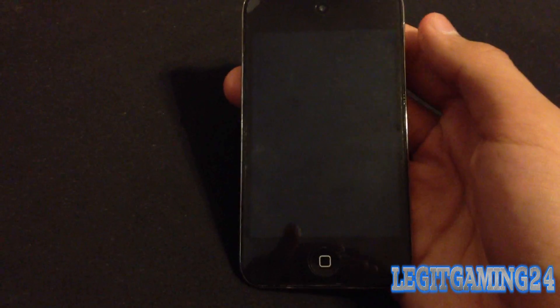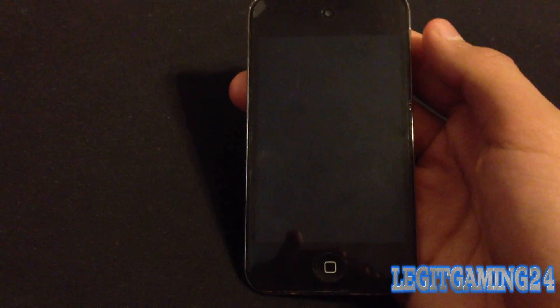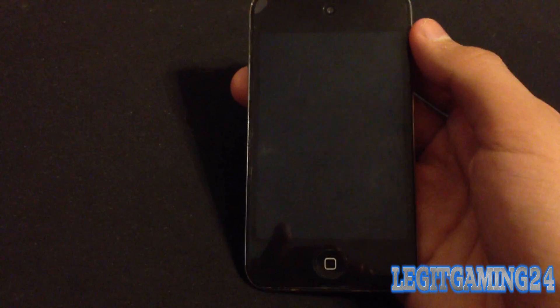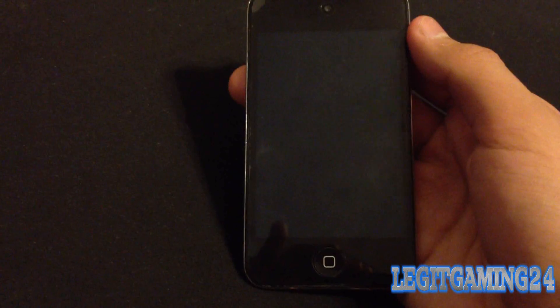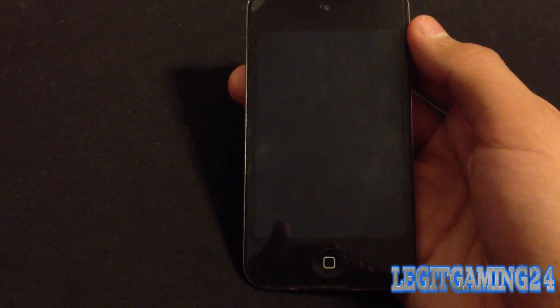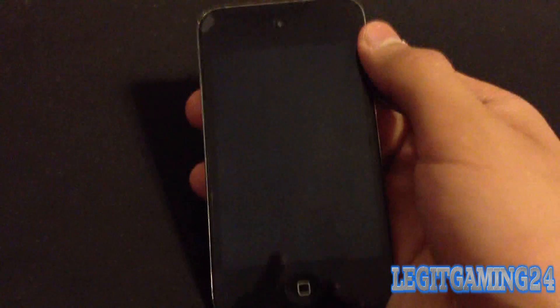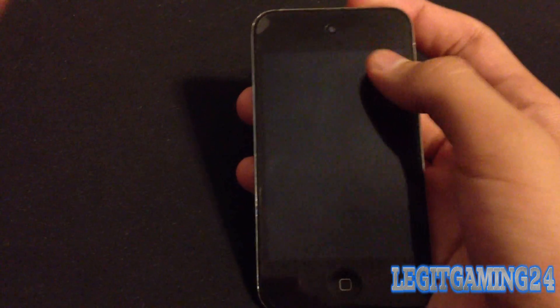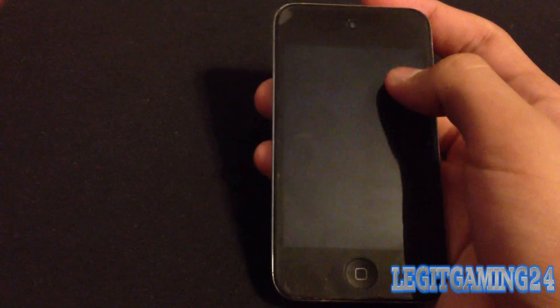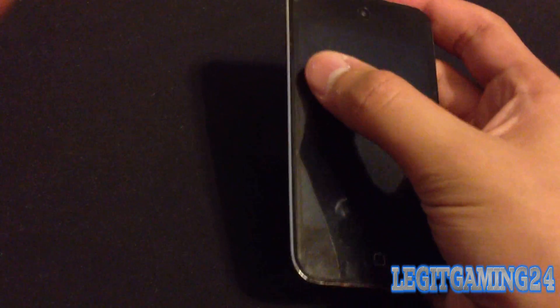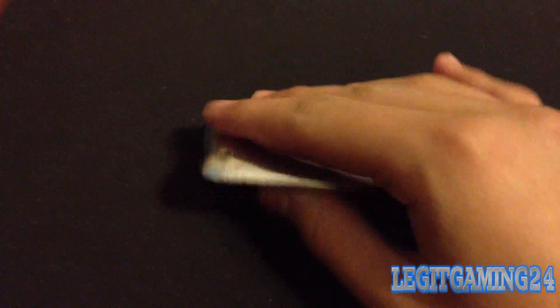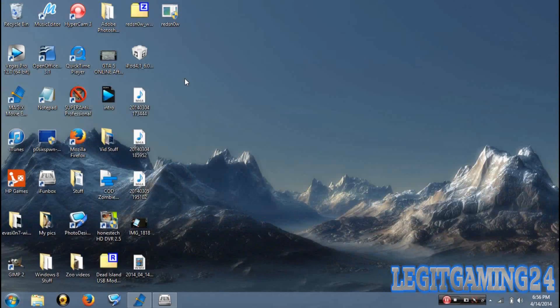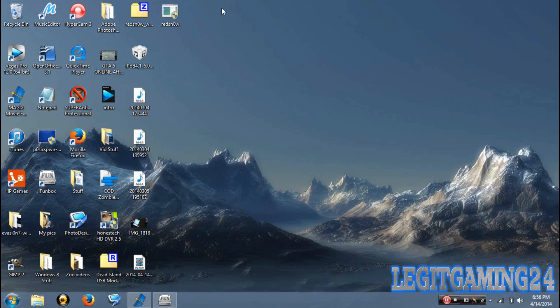Hey guys, what is up, I'm Legit Gaming 24, and today in this video I'm going to be showing you how to jailbreak your iPod Touch 4th generation on iOS 6.1.6. This isn't a tethered jailbreak, that means it's going to be untethered and you won't have to boot tether every time that it re-springs, so let's get started.